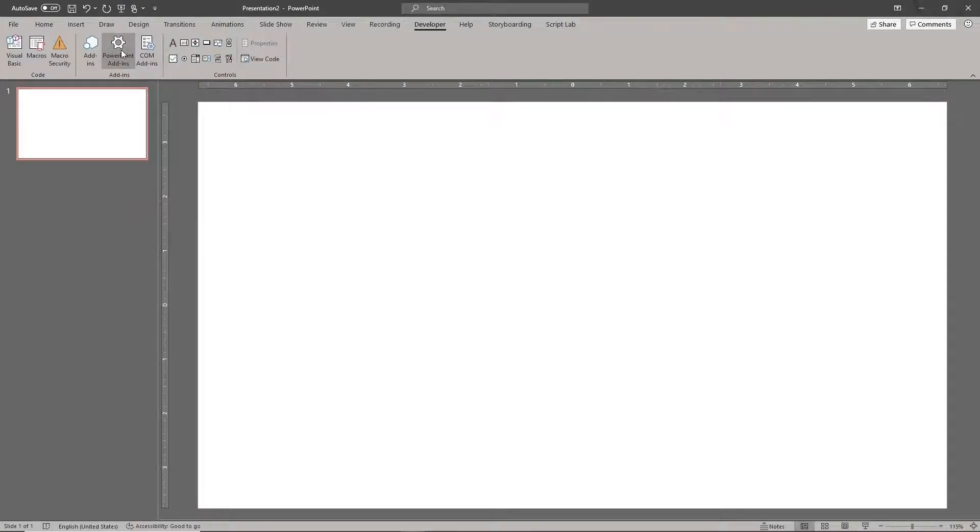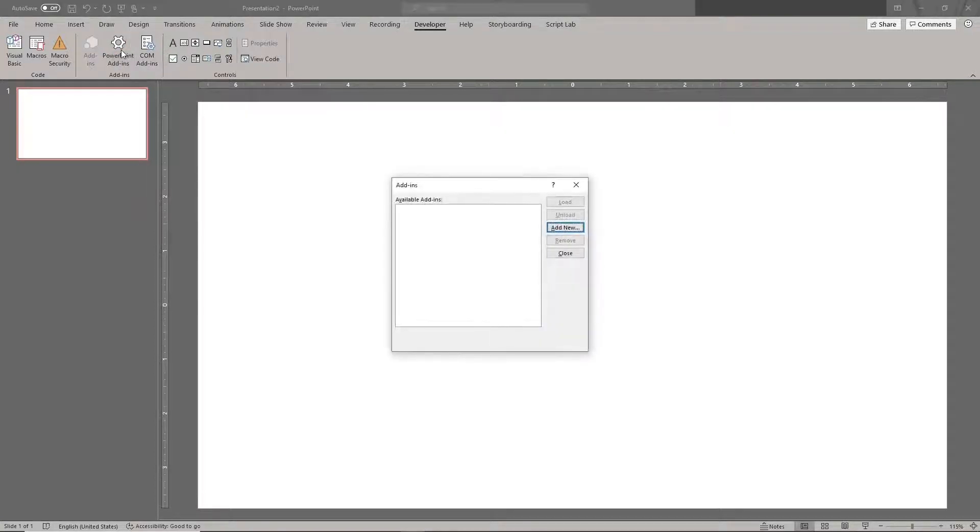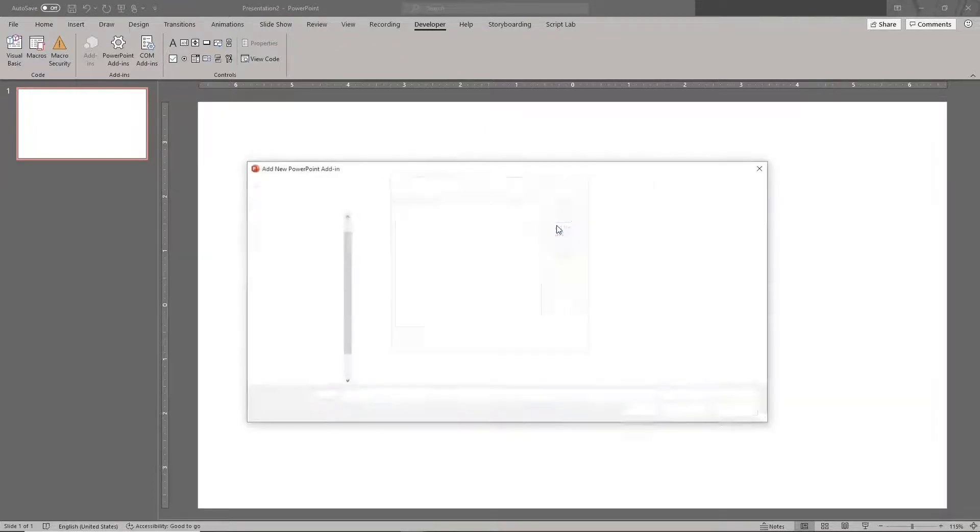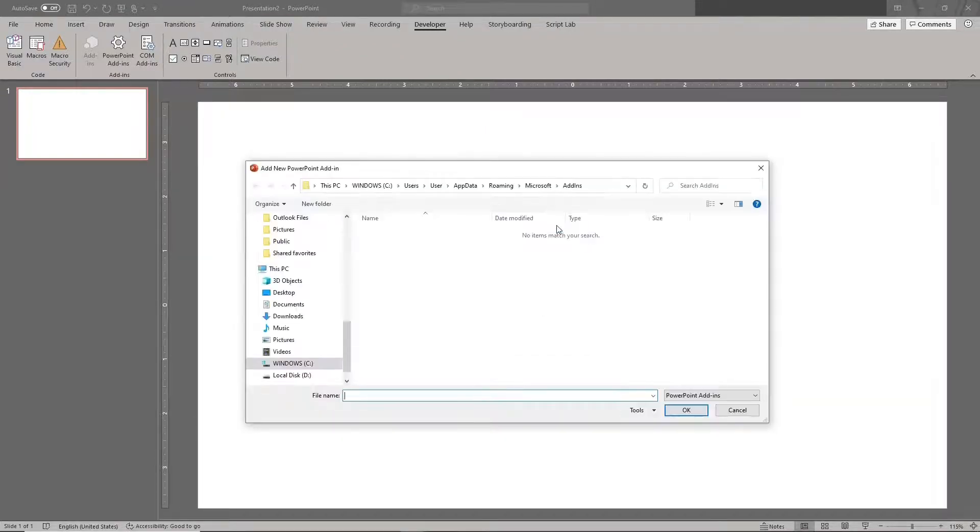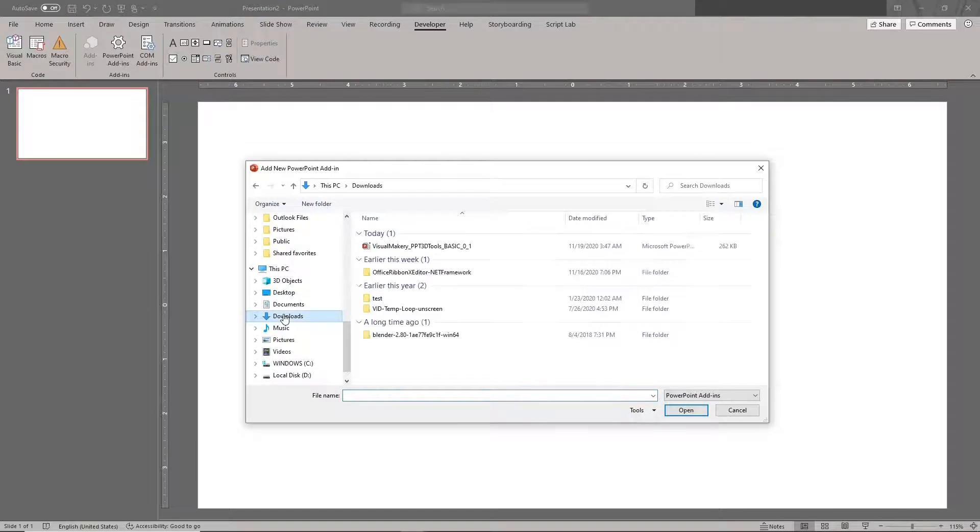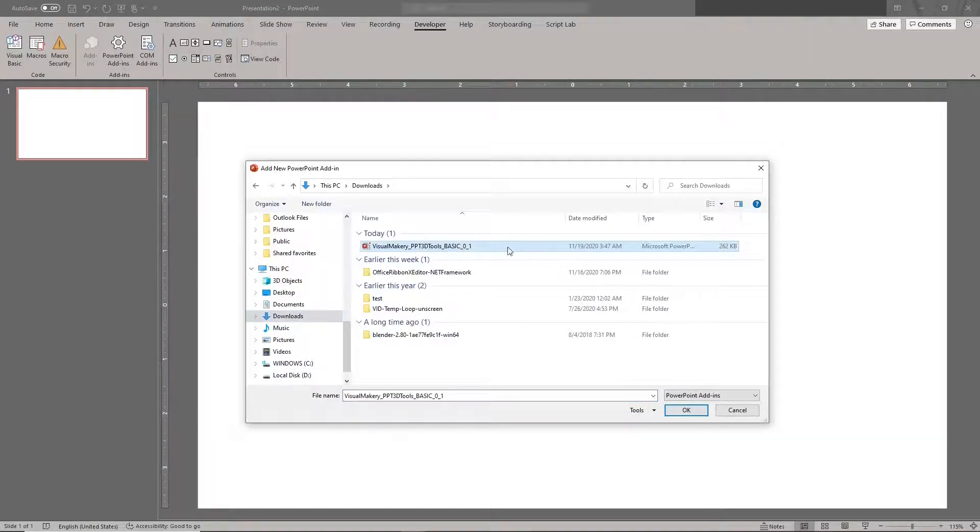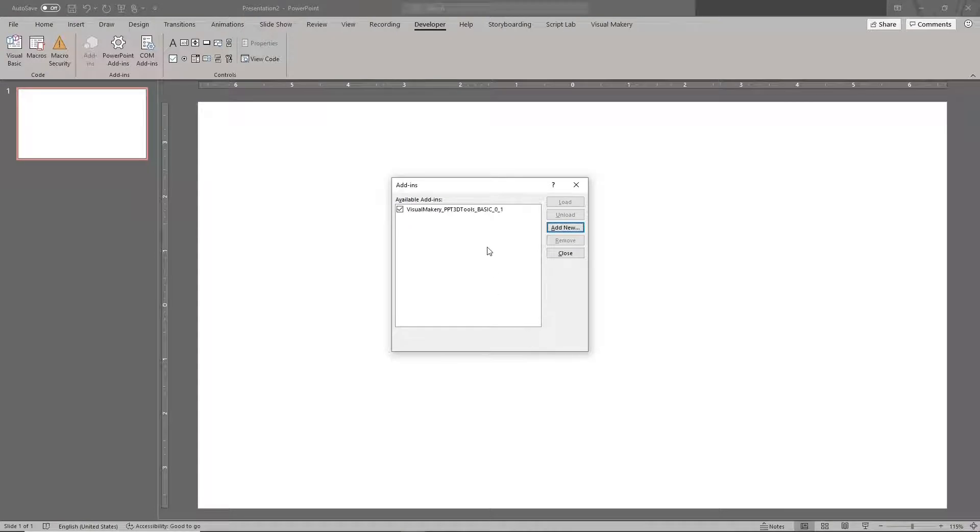Next, click the PowerPoint add-ins icon. Then click Add New and find the add-in file that you just downloaded. Close the pop-up window.